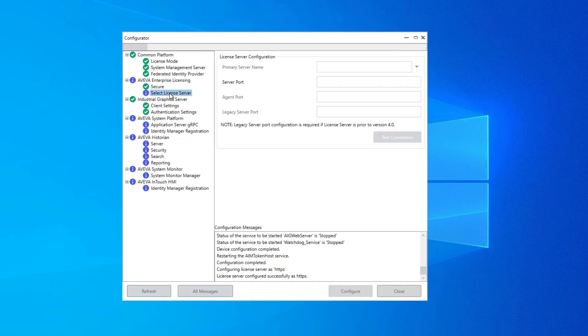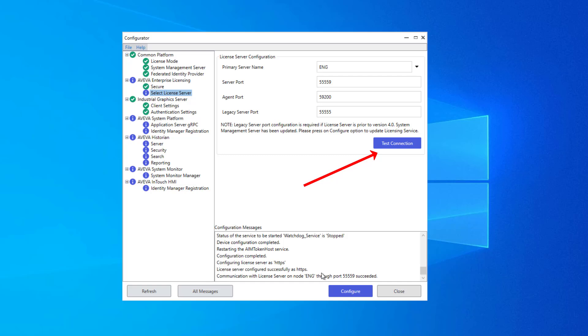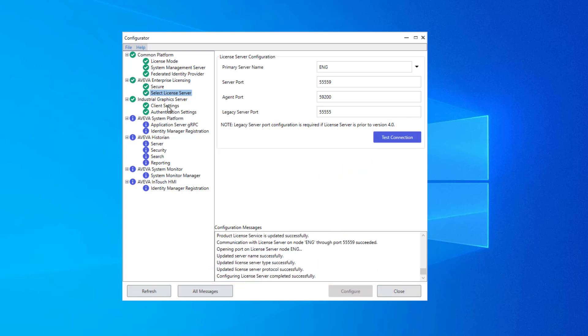Next up, we have Select License Server. Typically, one node in the network will serve as the license server. If you can make a successful connection to it, the test connection will indicate that it has succeeded, which you can see in this message down here at the bottom of the configuration messages. And when ready, click Configure.